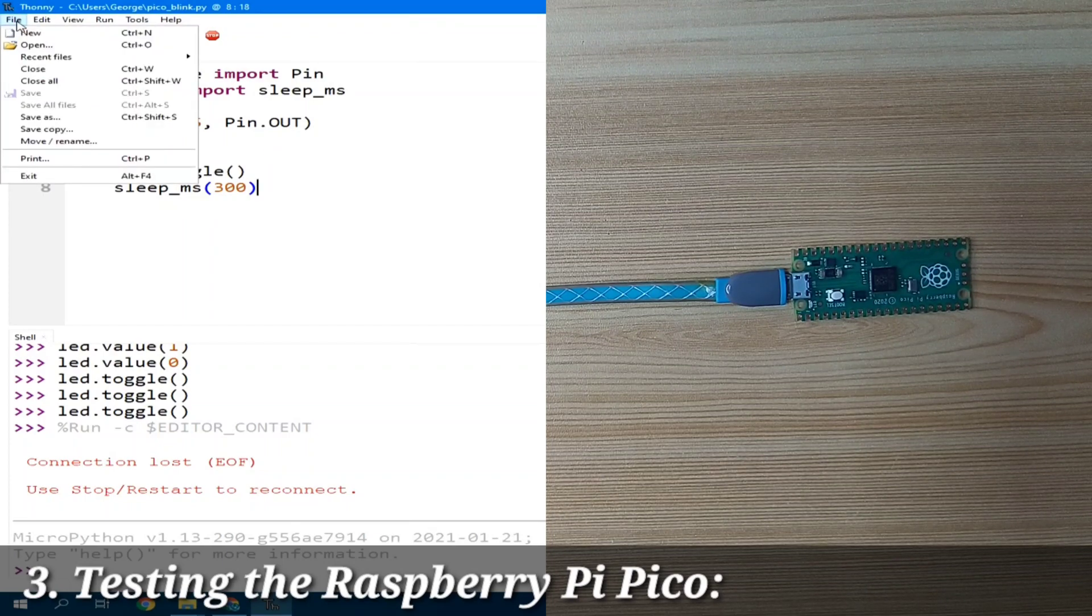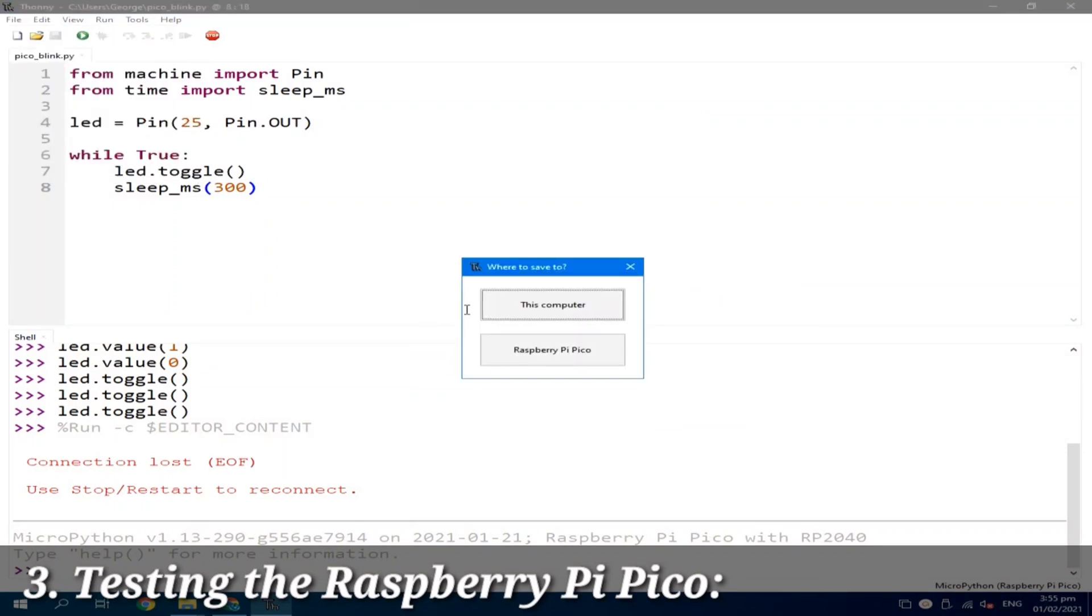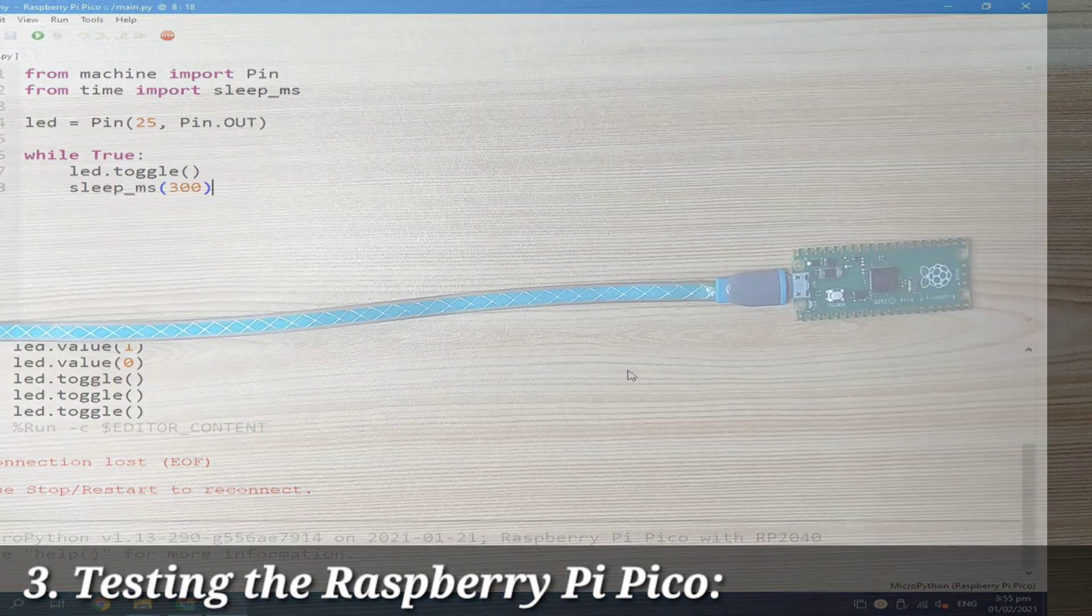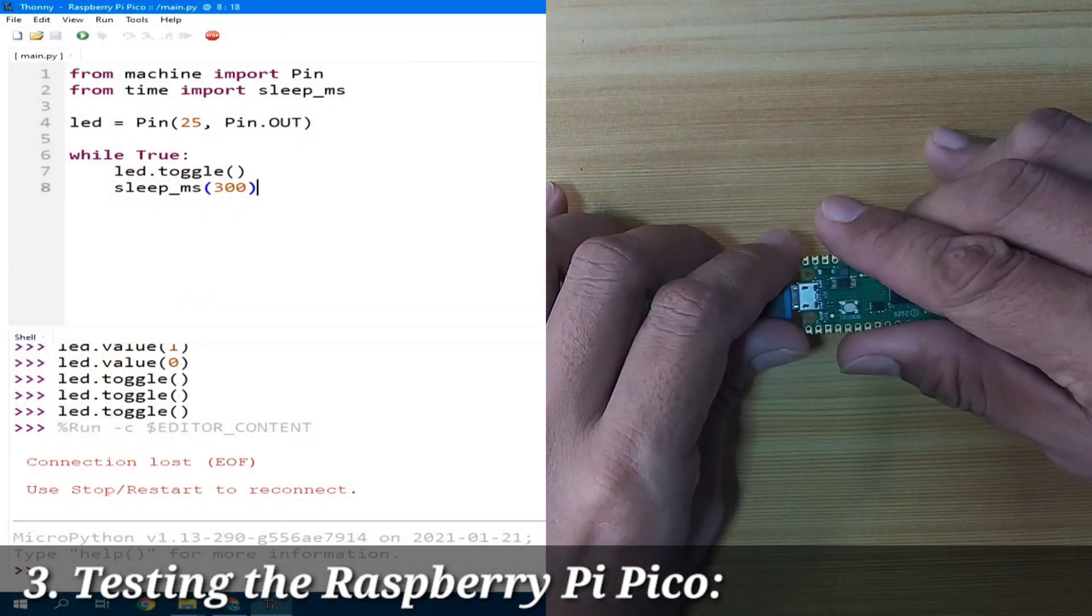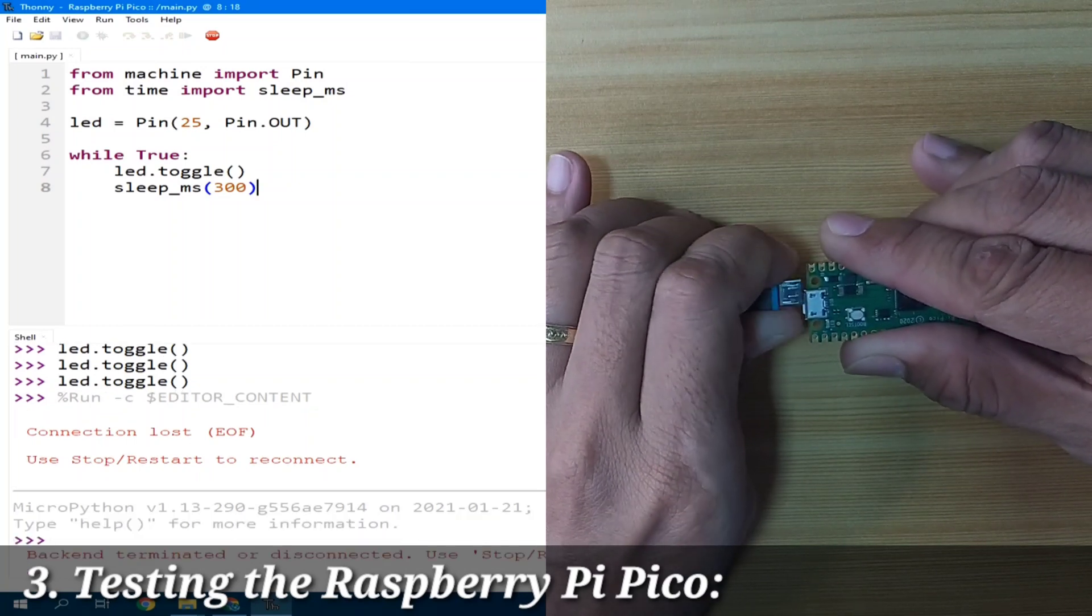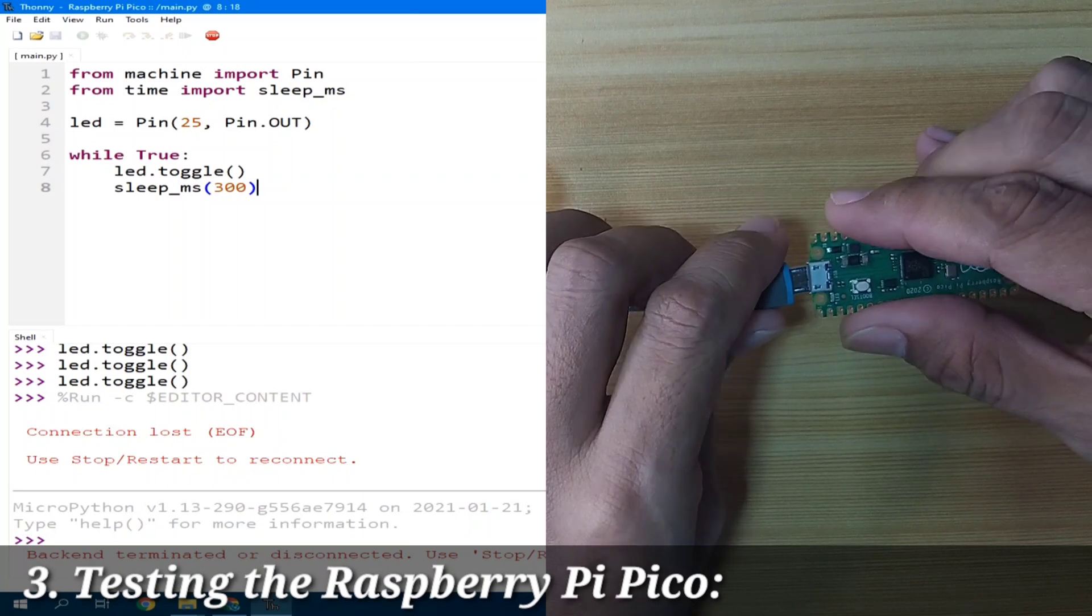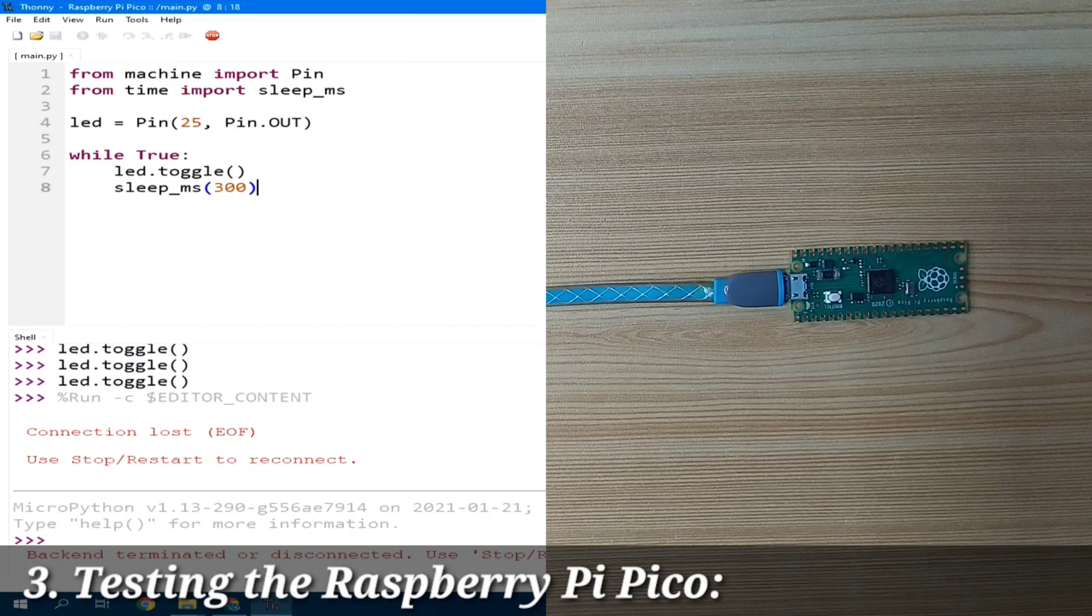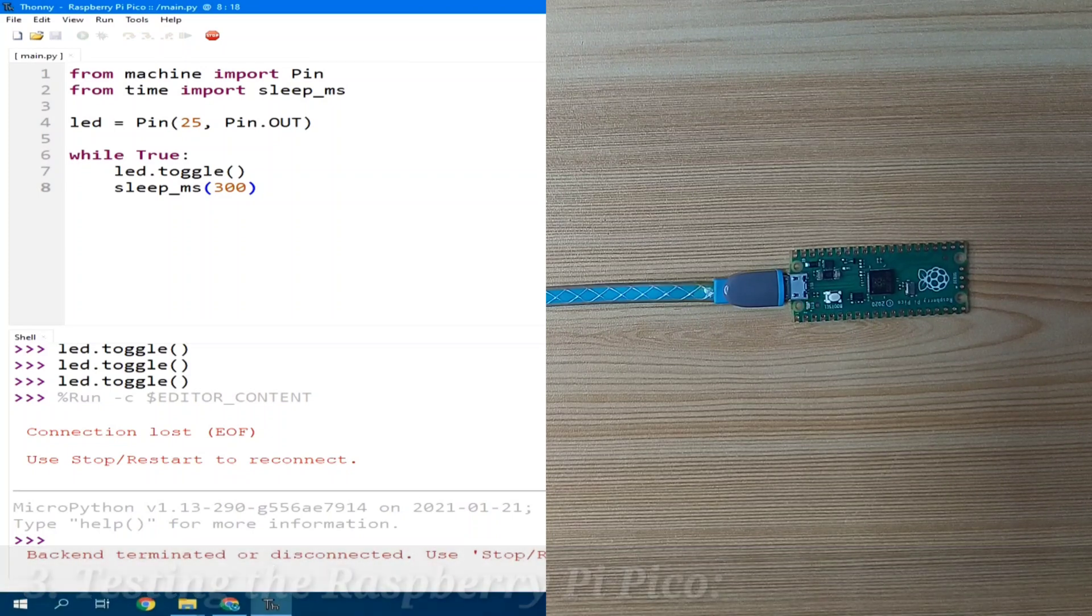So to do that, click the file menu, select save as, click the Raspberry Pi Pico, and name it as main.py. You need to name it as main.py because this is the file name that MicroPython is looking for after it boots up. So I will click OK. And I will remove the power of the Pico. I will put it back. And the LED is now blinking every 300 milliseconds.